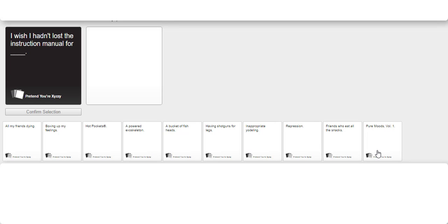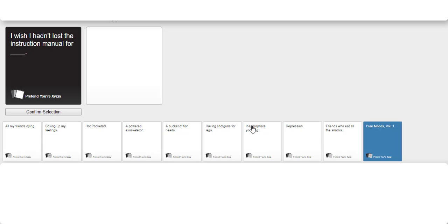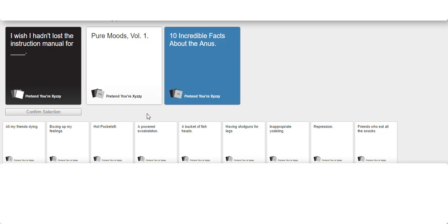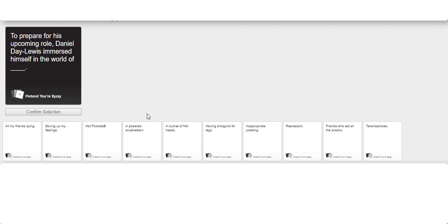I wish I had lost the instruction manual for anal beads. Mine's pretty close. Pure Moods Volume 1, 10 incredible facts about the anus. What are the chances? To prepare for his upcoming role Daniel Day Lewis immersed himself in the world of...